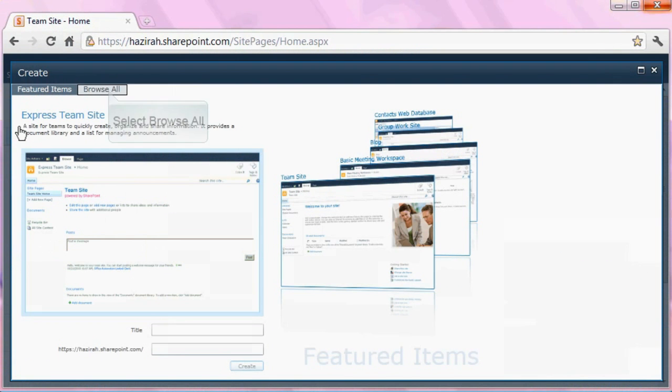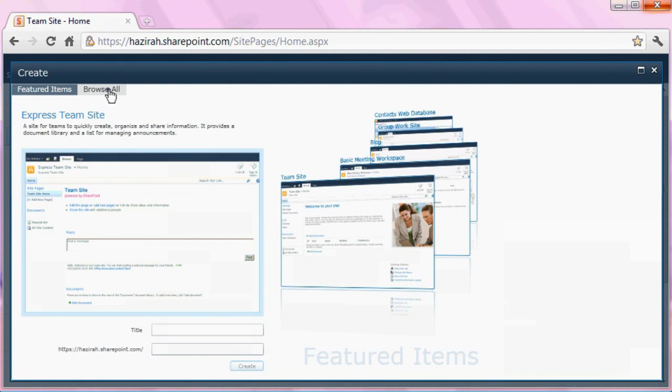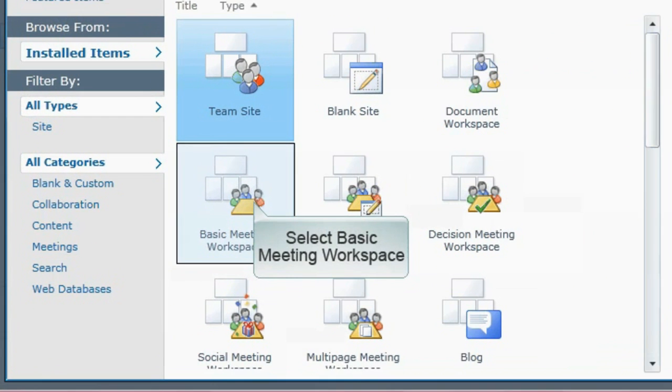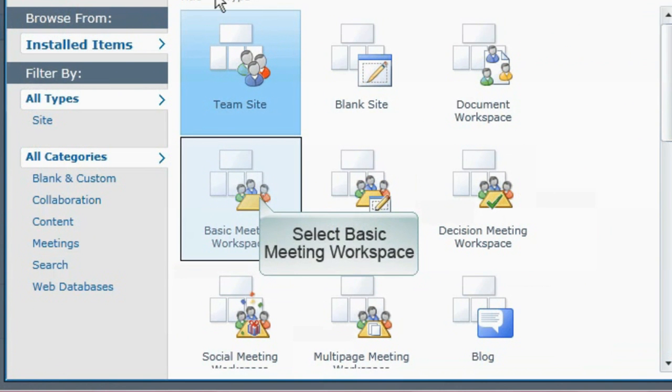Select the browse all tab to expose all of the options. At the present page, select basic meeting workspace.